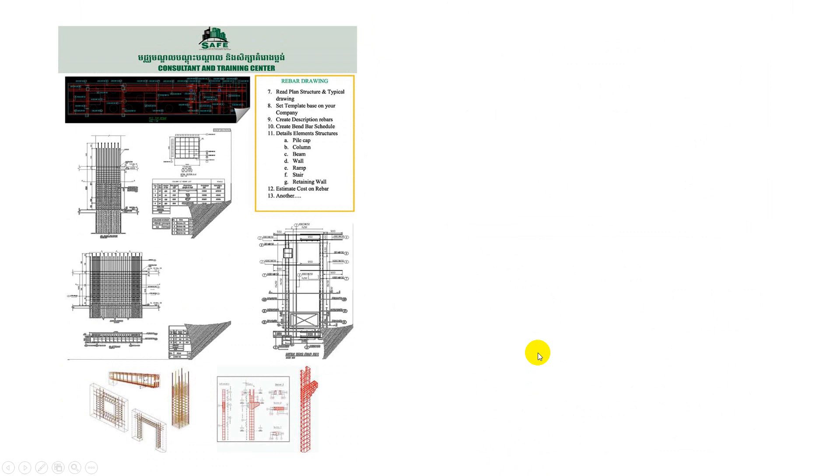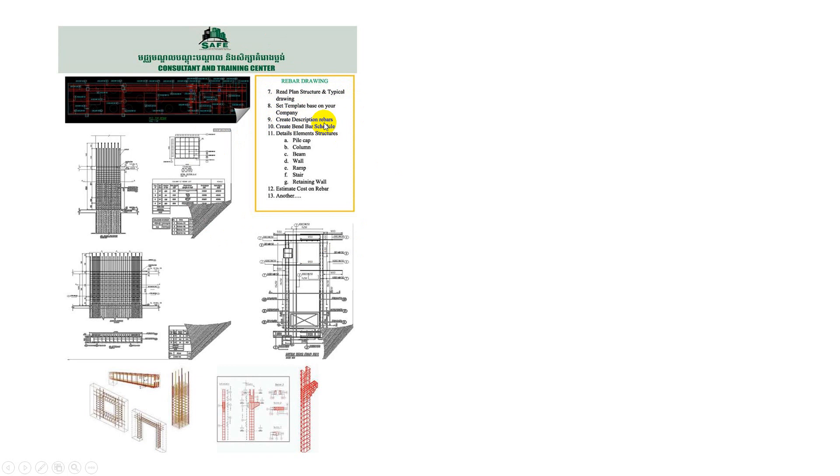We'll also cover the forms we need to understand, including the plan structure, types of code drawing, and company backgrounds. We'll create descriptions and setup notes on the title block.